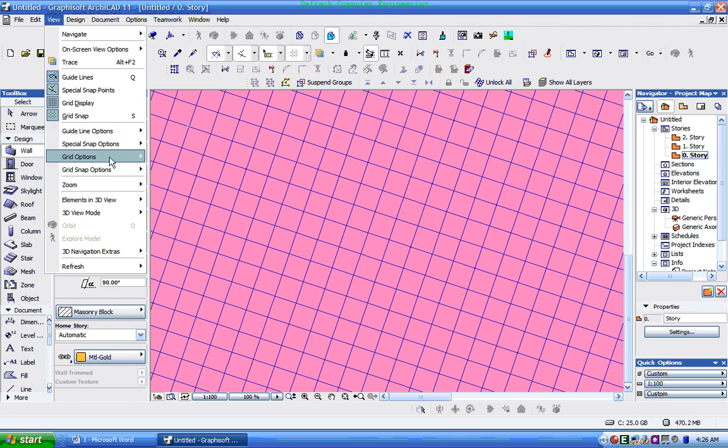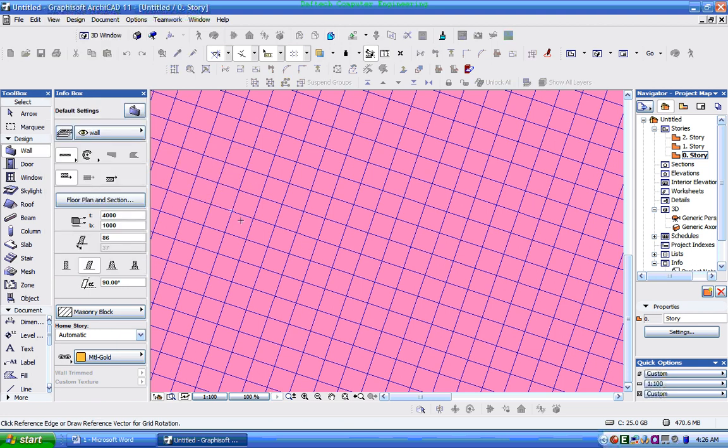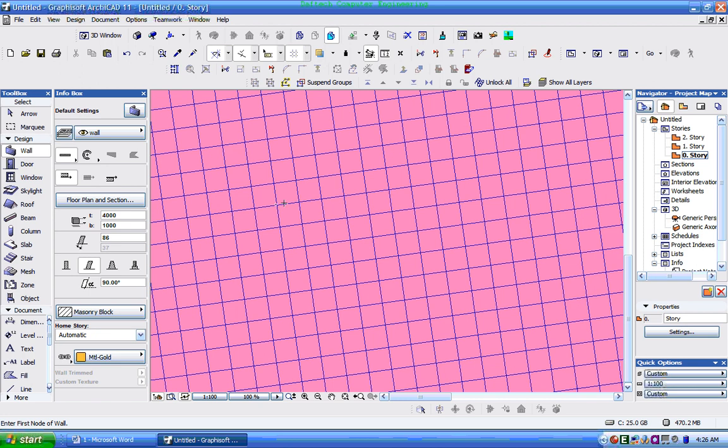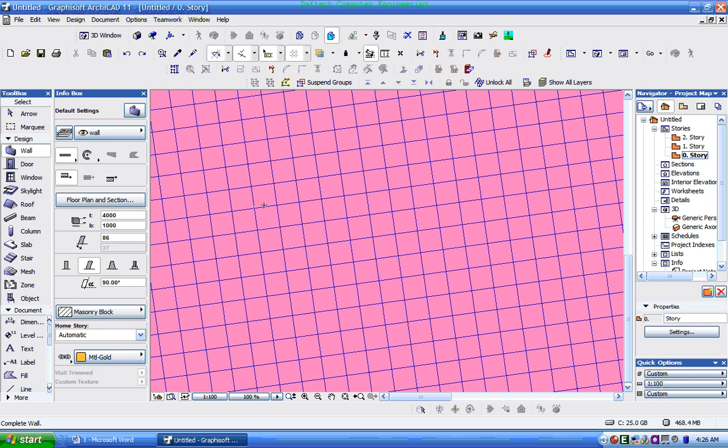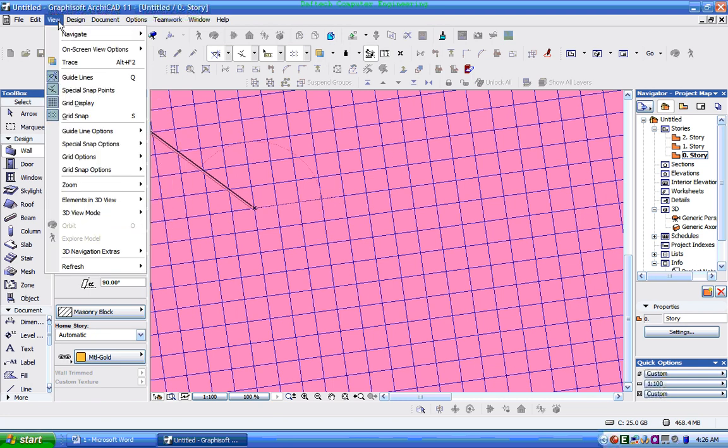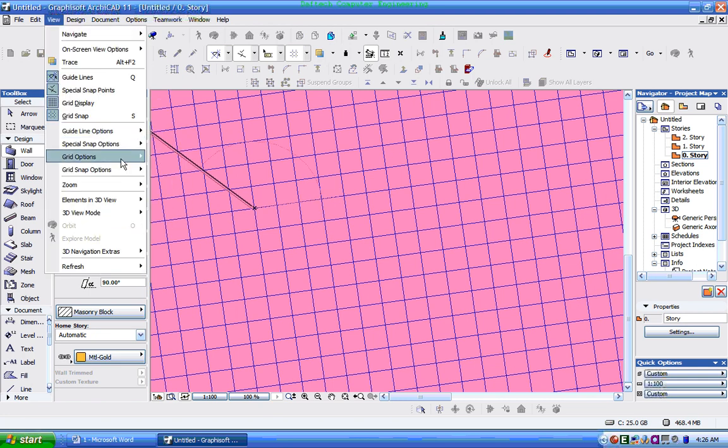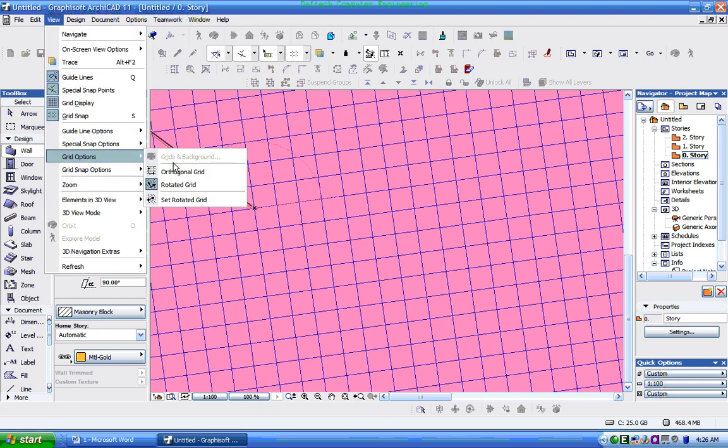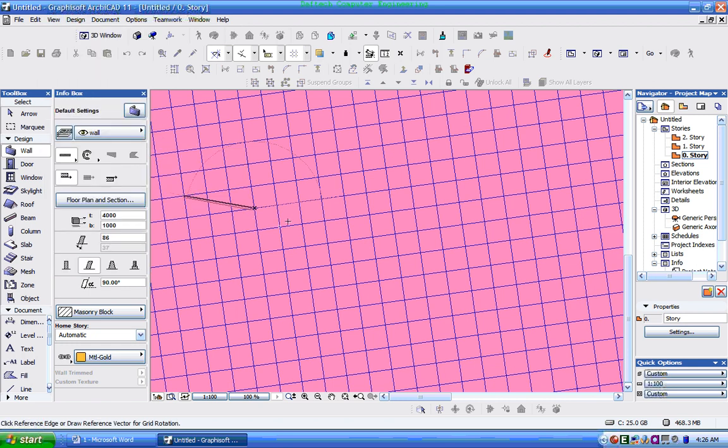View. Rotated. This is a rotated grid. This is adjusted. This is the angle. This is a rotated grid. View. Grid. This is a rotated grid.